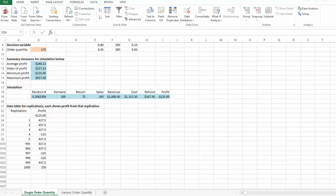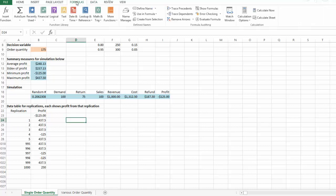One important thing to note: in order for the data table to work well for simulation, click the Formulas tab, look for Calculation Options, and make sure you check Automatic. Otherwise the data table won't be able to recalculate the values for you.